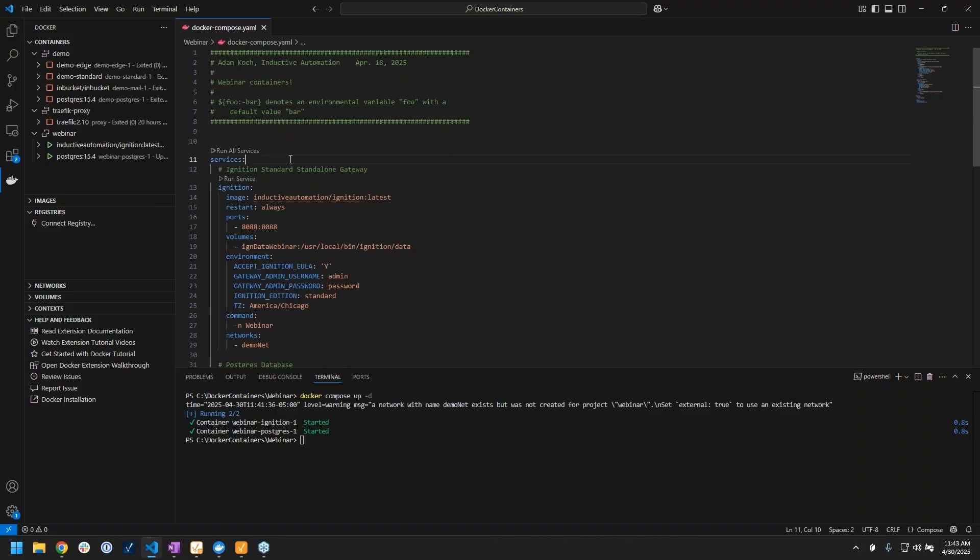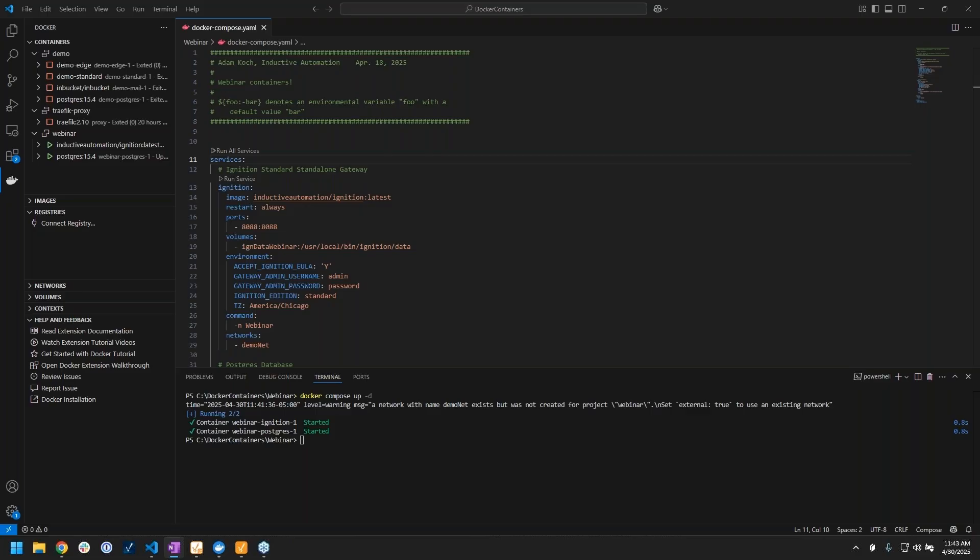One last thing I'm going to leave you with here on the Docker front is that as great as it is for your development and testing, Docker is also a great and legitimate deployment method for use in production that we have plenty of customers doing. However, if you are going to license a dockerized Ignition instance, you should be using our eight-character keys.